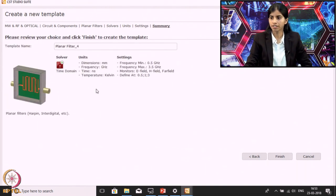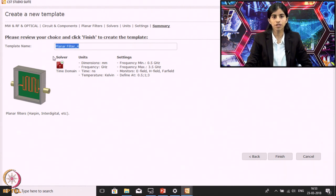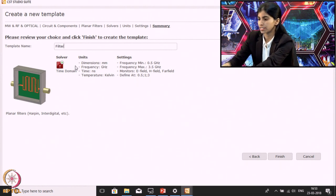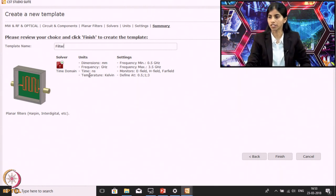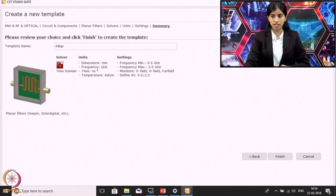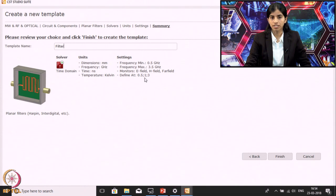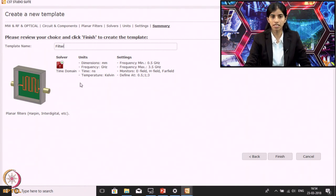Now it has created a template with some default name. You can rename it as per your convenience. I will rename it as 'filter'. You can see the relevant information here: dimensions in mm, frequency in gigahertz, time in nanoseconds, temperature in Kelvin, frequency range from 0.5 to 3.5 gigahertz, and monitors at 0.5 gigahertz, 1 gigahertz, and 3 gigahertz. So we have defined the preliminary settings.